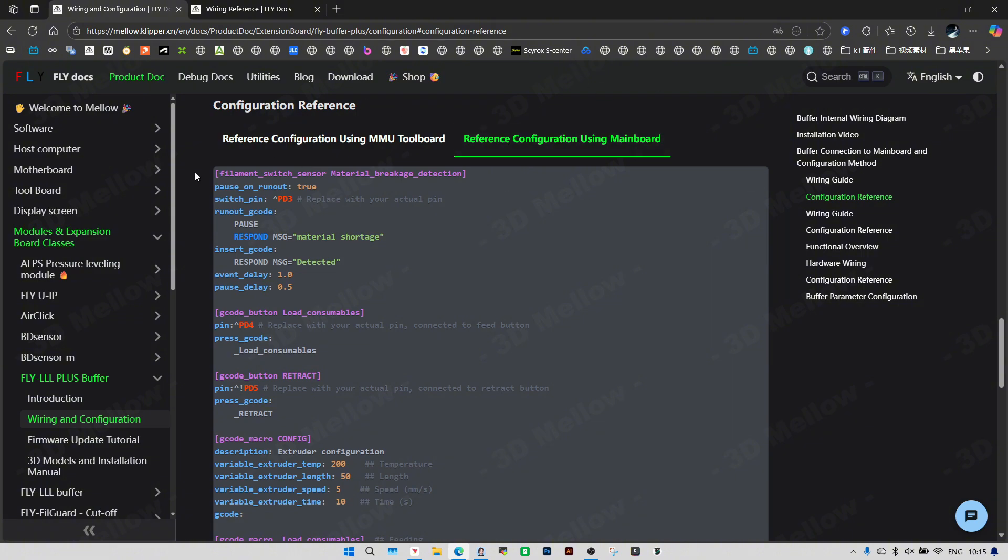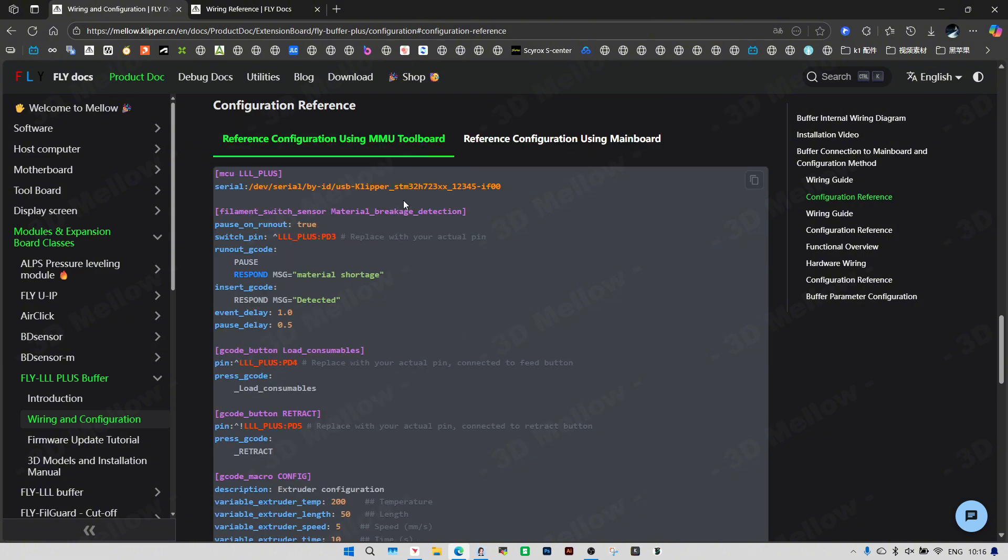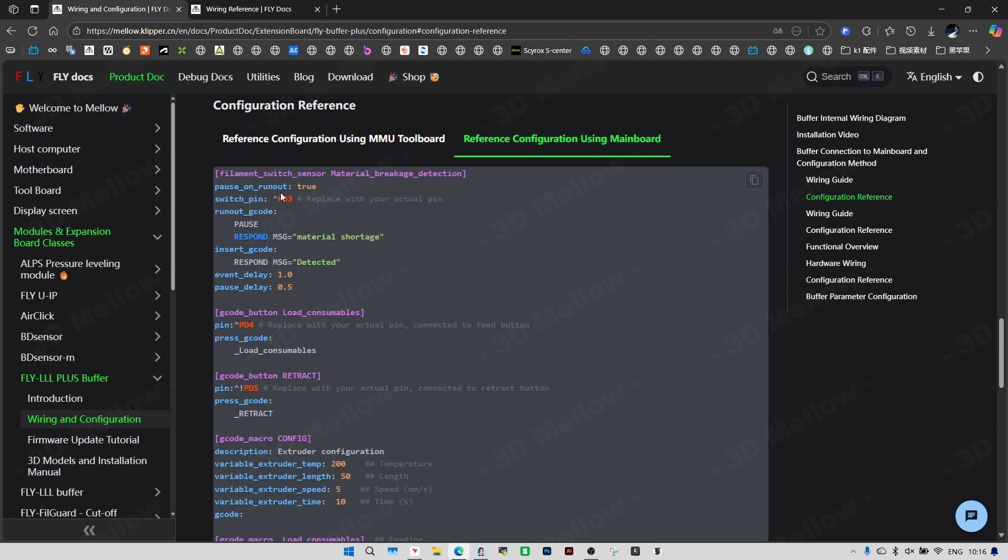There are two configs here. One for the main board and another for the tool board. We're on the main MCU so we only need the main board config. Let's start by changing the pins for the filament sensor, feed button and retract button.